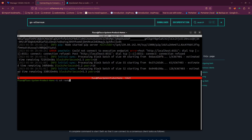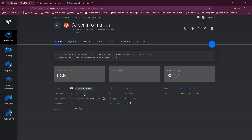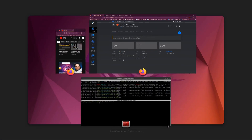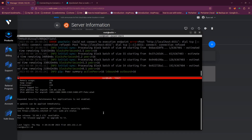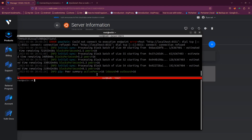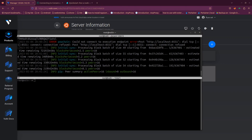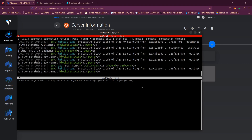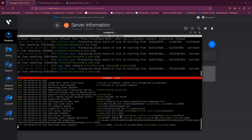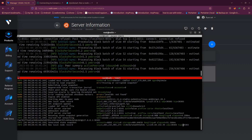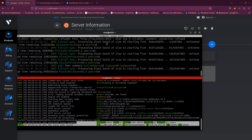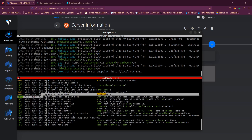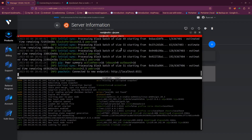In the new terminal pane, SSH back into the server using the same IP address and password. Once logged in, run the Geth command to start the blockchain execution node. Hit Enter and you can see it has started — it's now syncing. The Prysm consensus node and the Geth execution node should sync together with the Ethereum network. The execution and consensus clients work together to sync the whole blockchain.